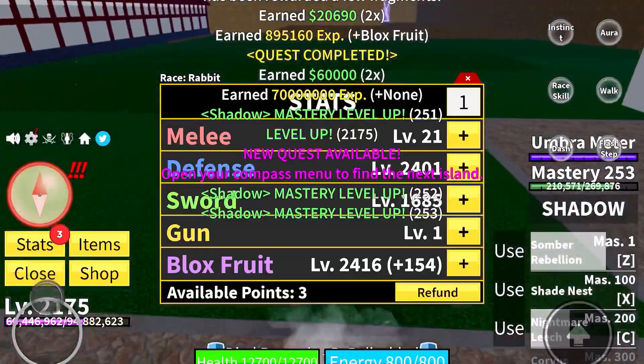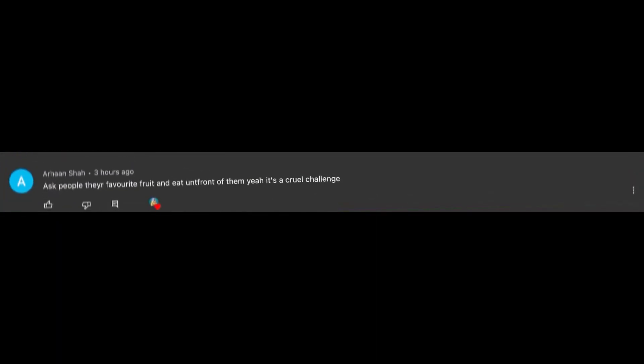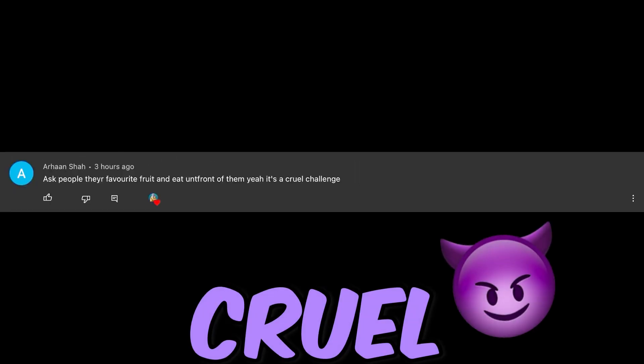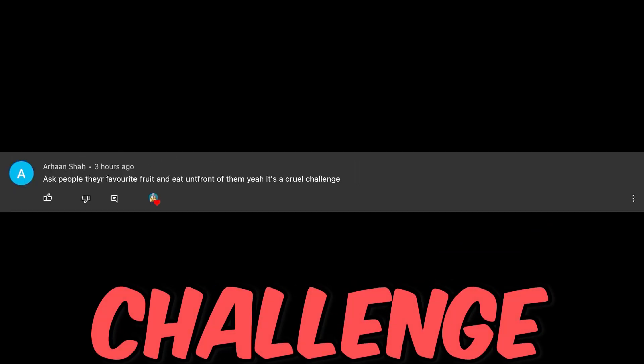Next challenge. The next challenge is from AHA and Xiao: Ask people their favorite fruits and eat in front of them. Yeah, it's a cool challenge. I love it.